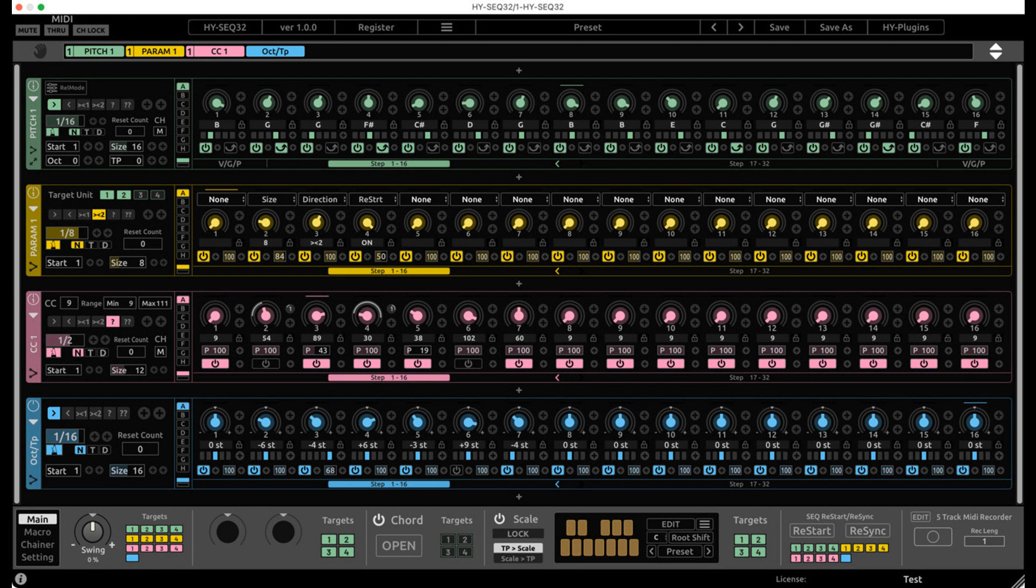Additional features include pattern sequencer for chaining unit snapshots, chord and scale effects, five-track MIDI recorder, and resizable interface. The free version includes Pitch SEQ x1.